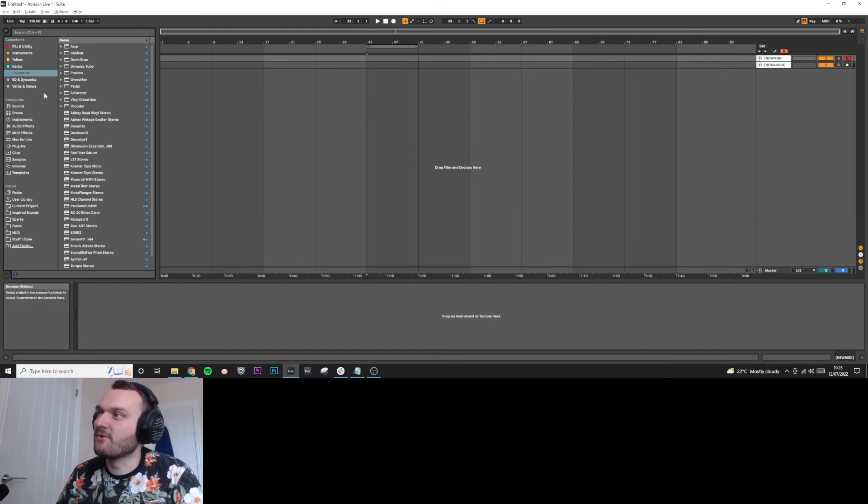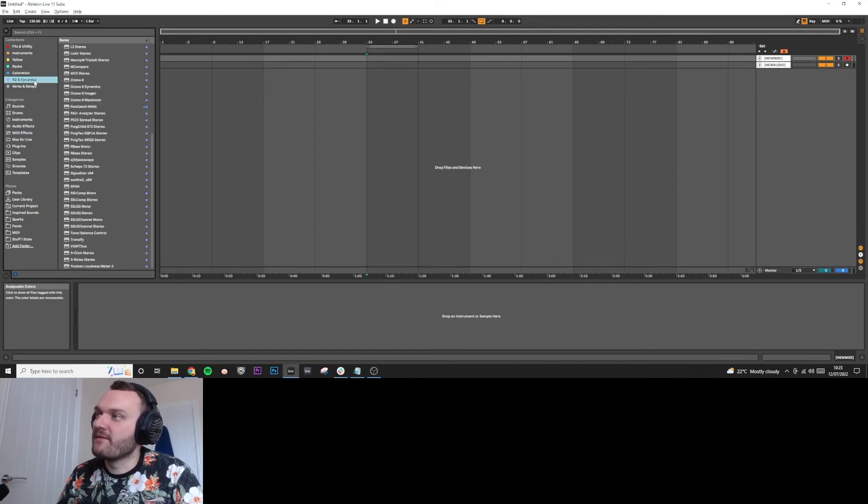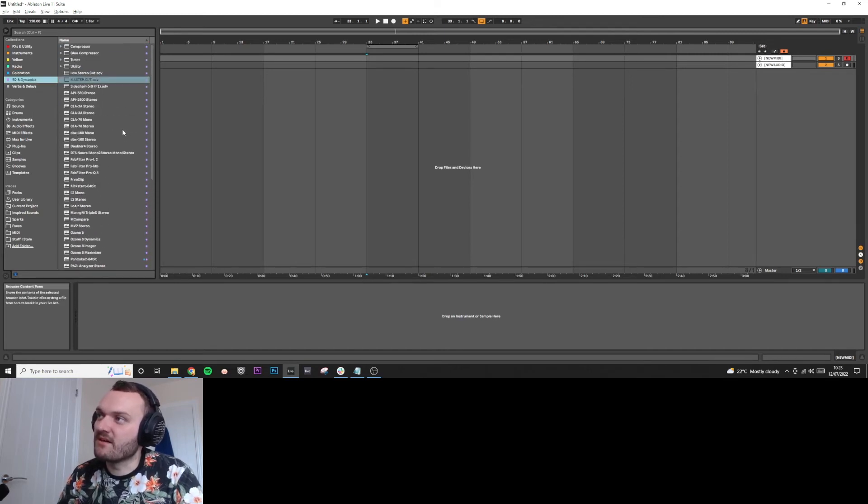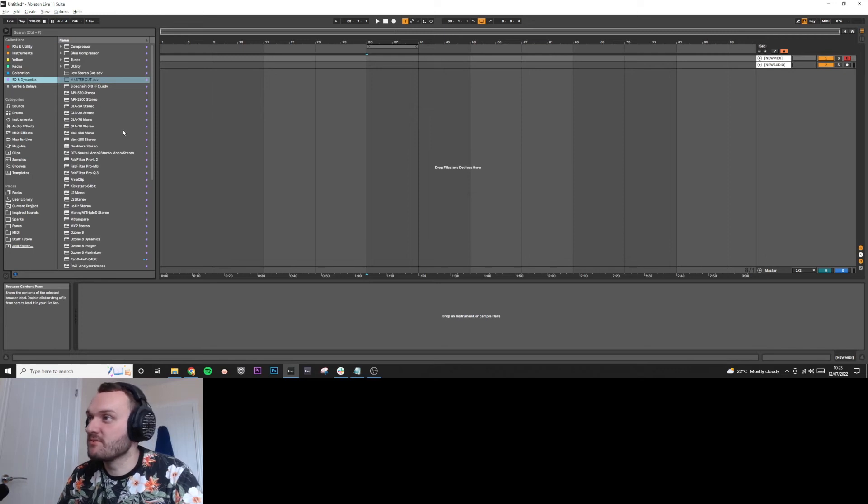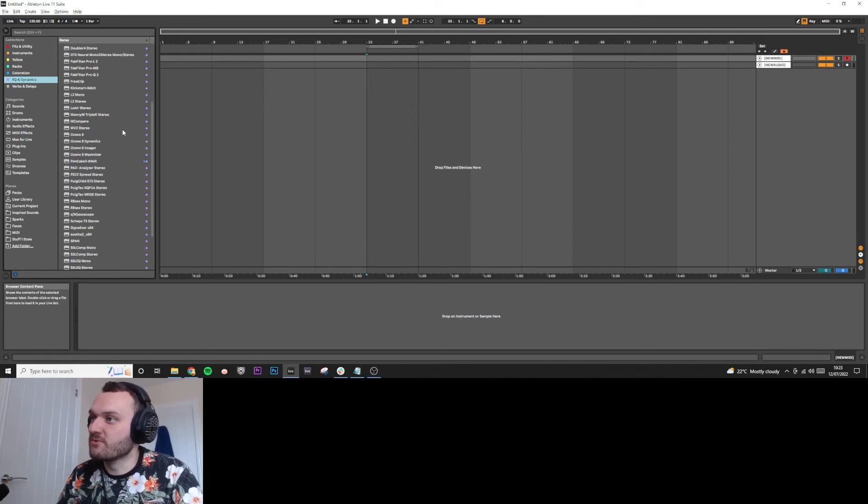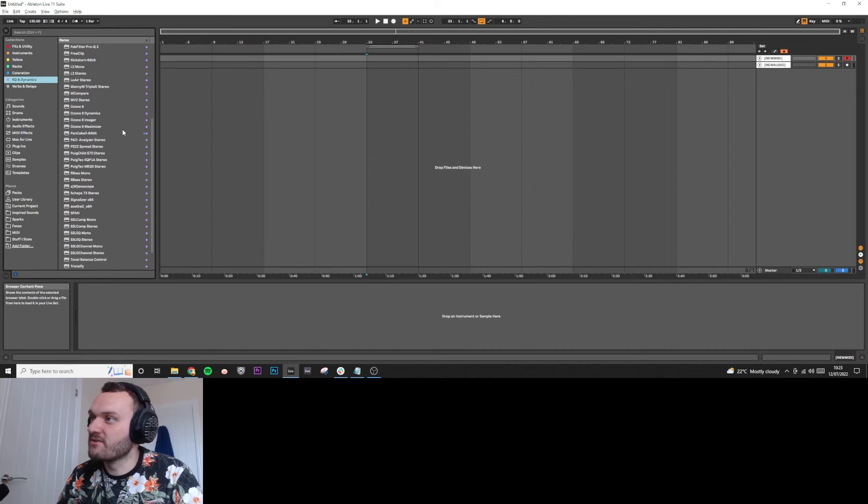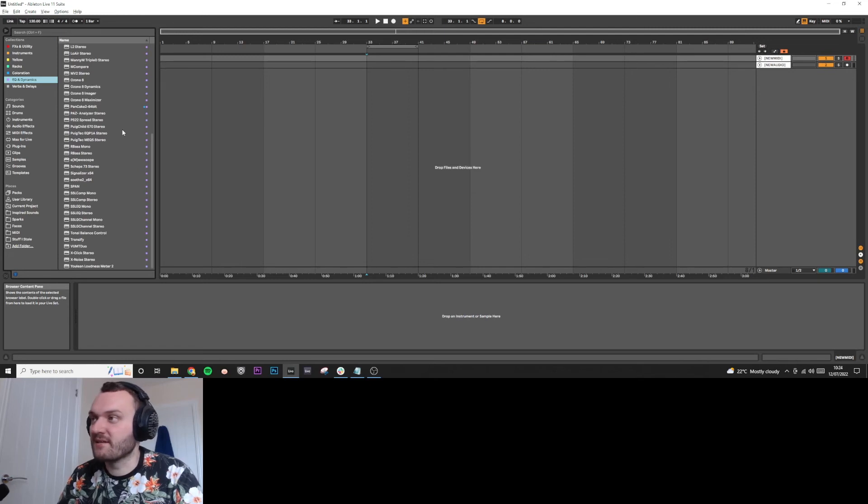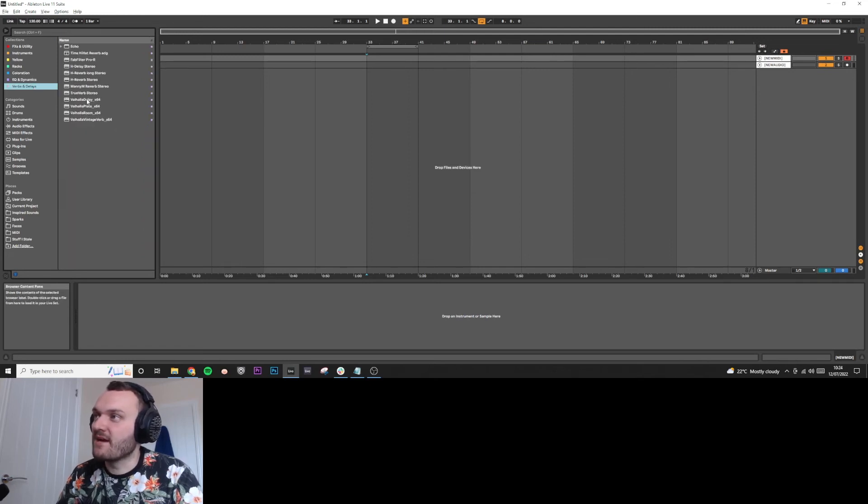And then in the purple, I have my dynamics and EQs and these are things like compressors, EQs, I've got limiters, clippers and other little tools like that. Imagers, smexoscopes, just anything there that's used for more like mixing and engineering.